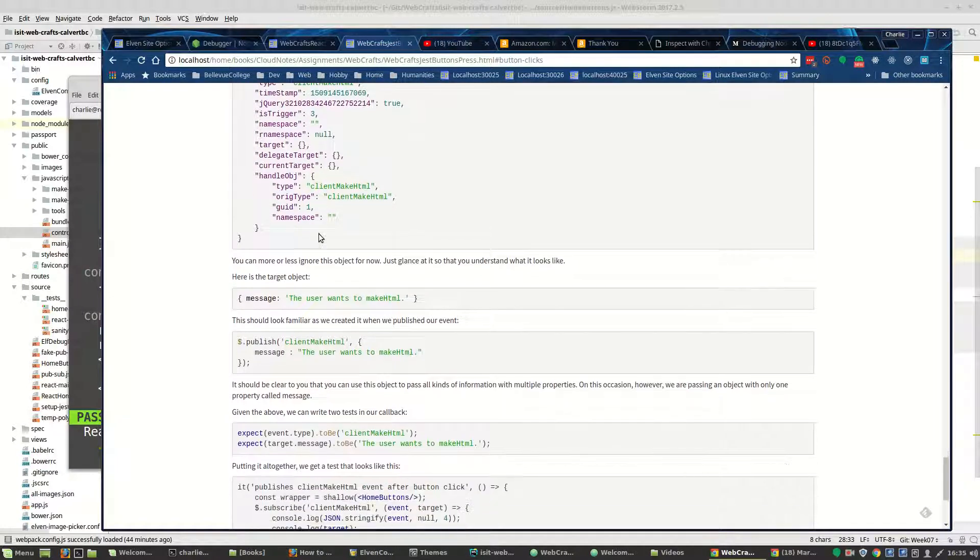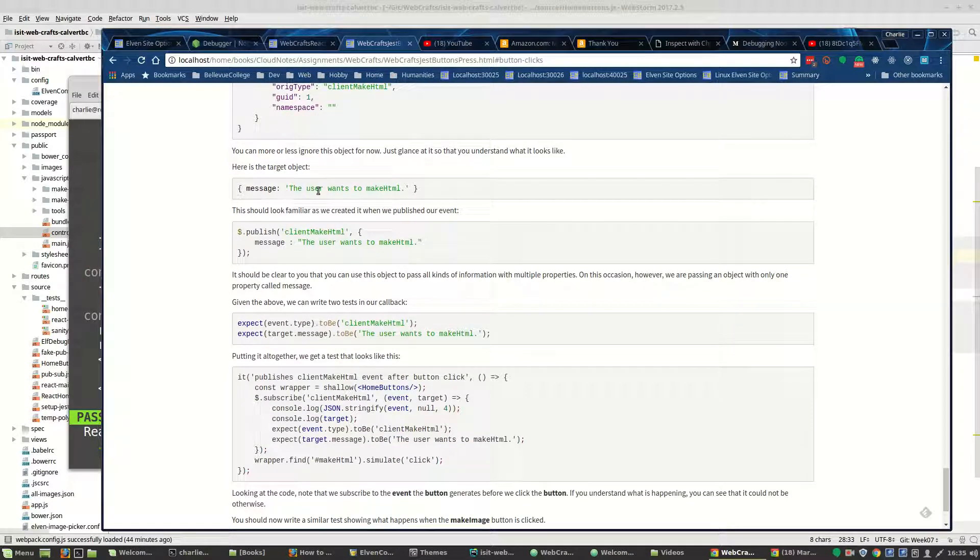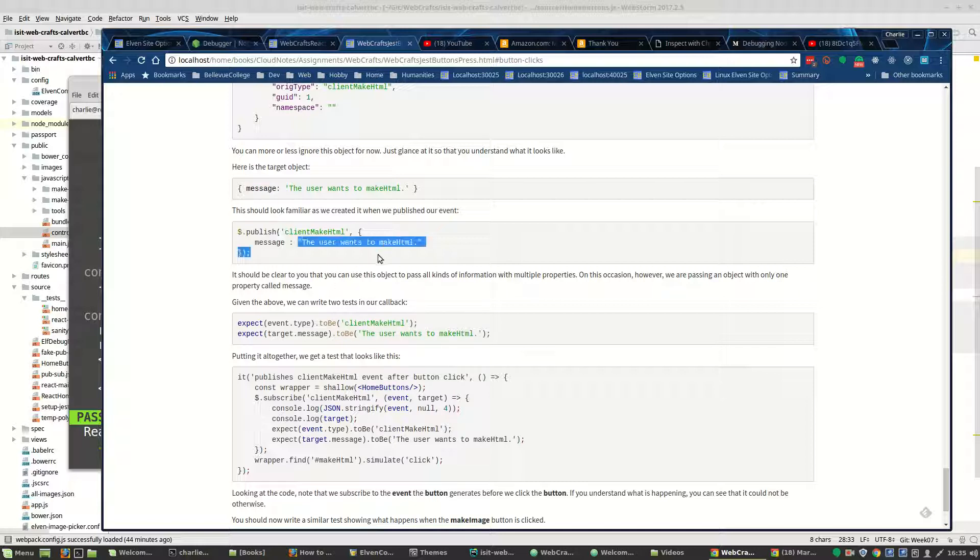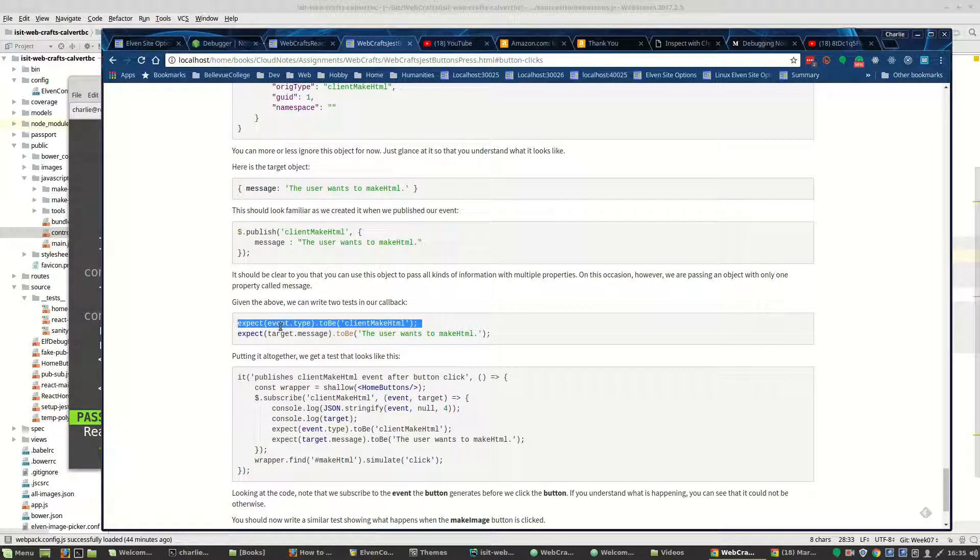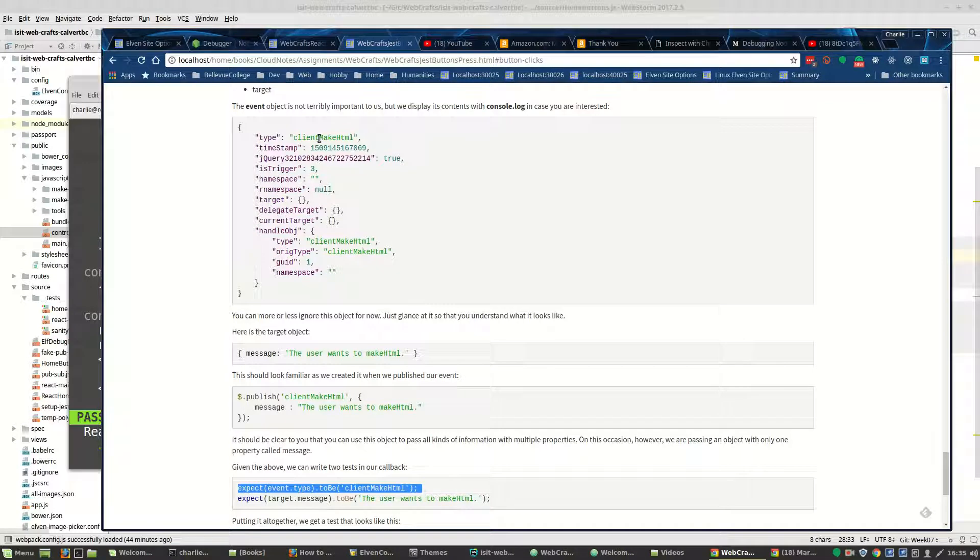So at that point, we're able to write a test to see if the message part of our object is equal to the string that we expect it to be equal to. And we can also check that the type of the event is equal to what we expect it to be.